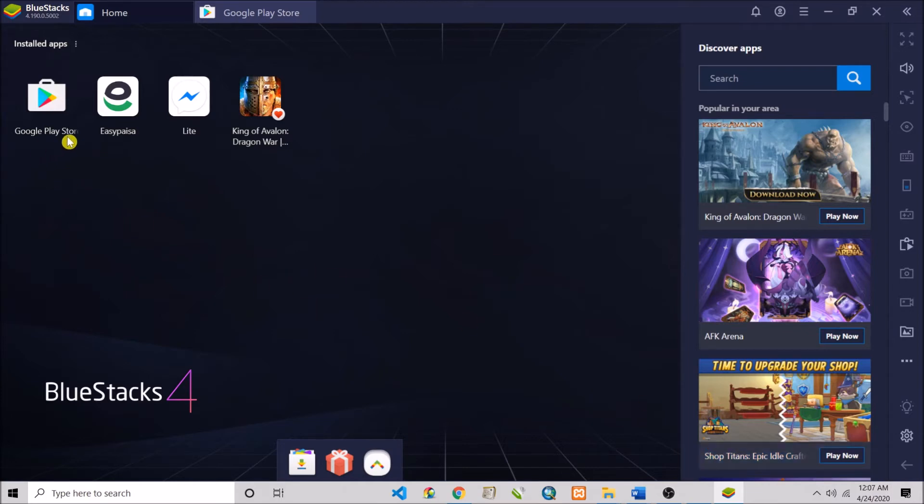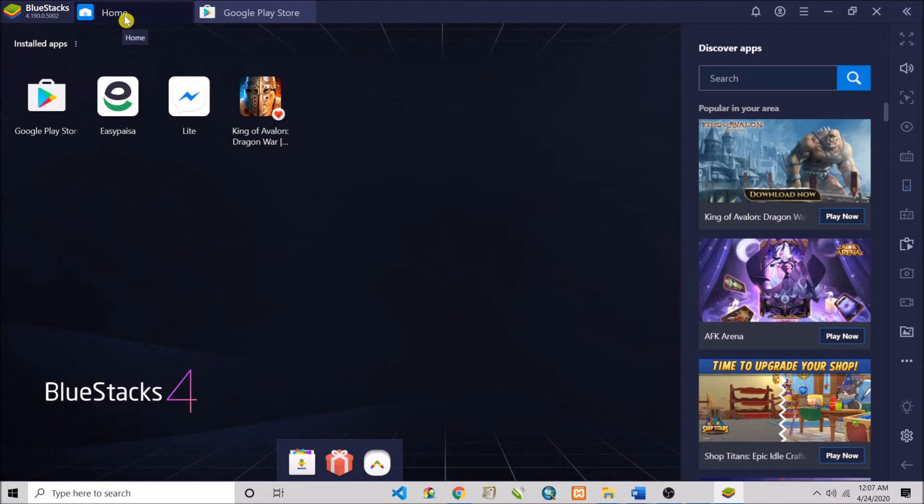For saving time, you have to go to the Google Play Store at your home on BlueStacks. You'll see that Google Play Store works the same as in the Android phone.